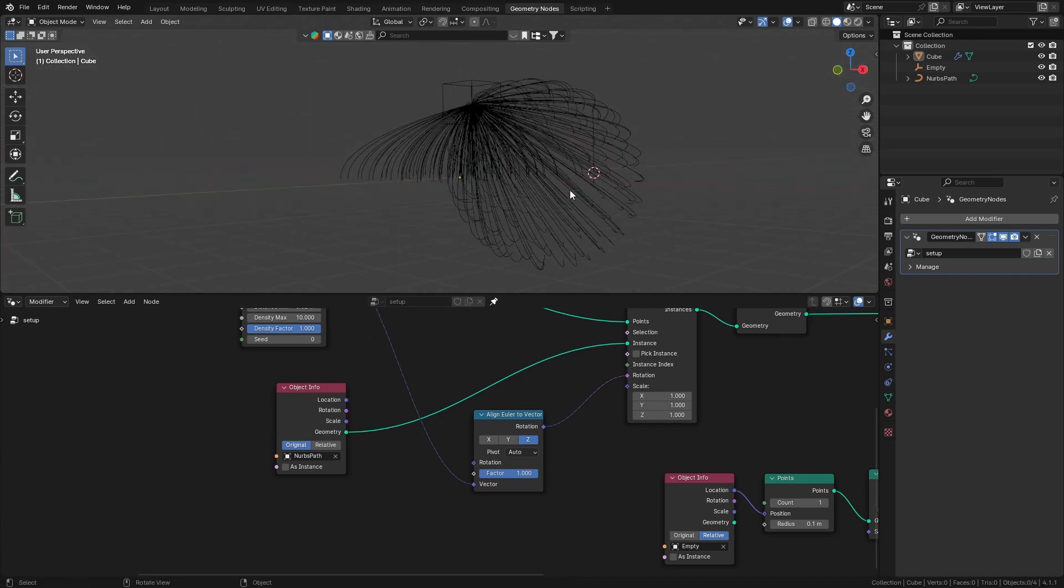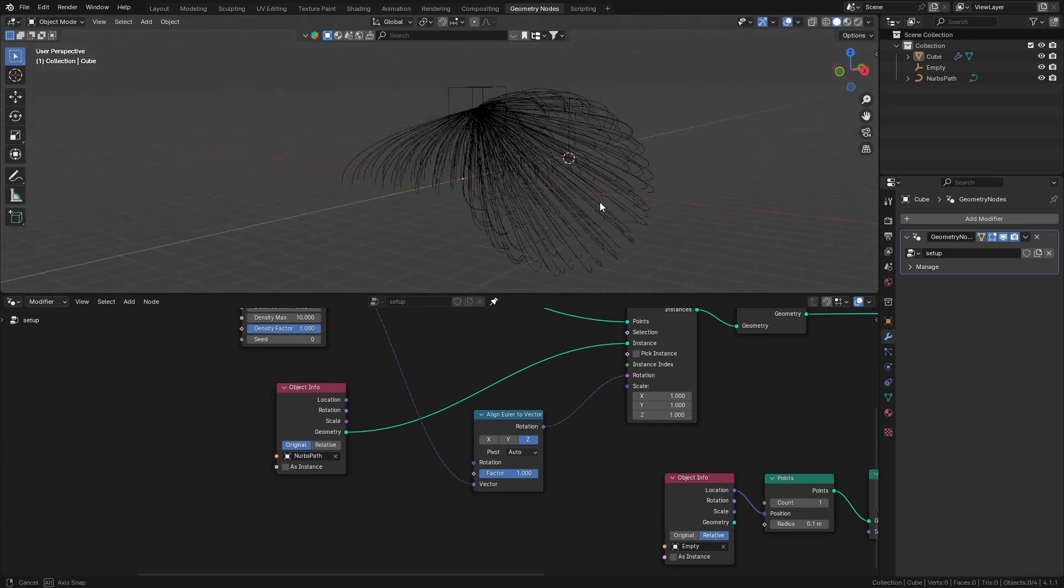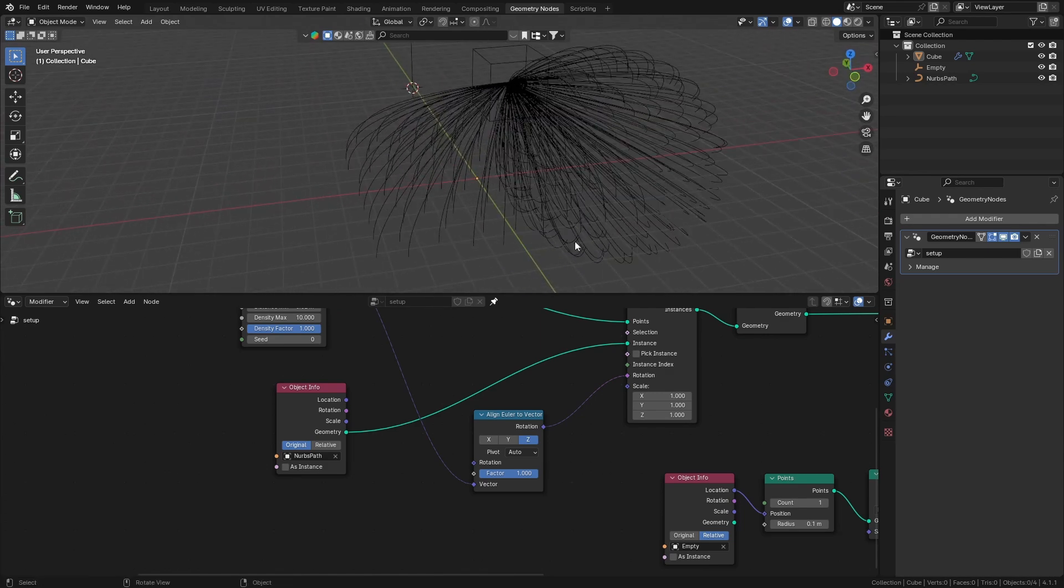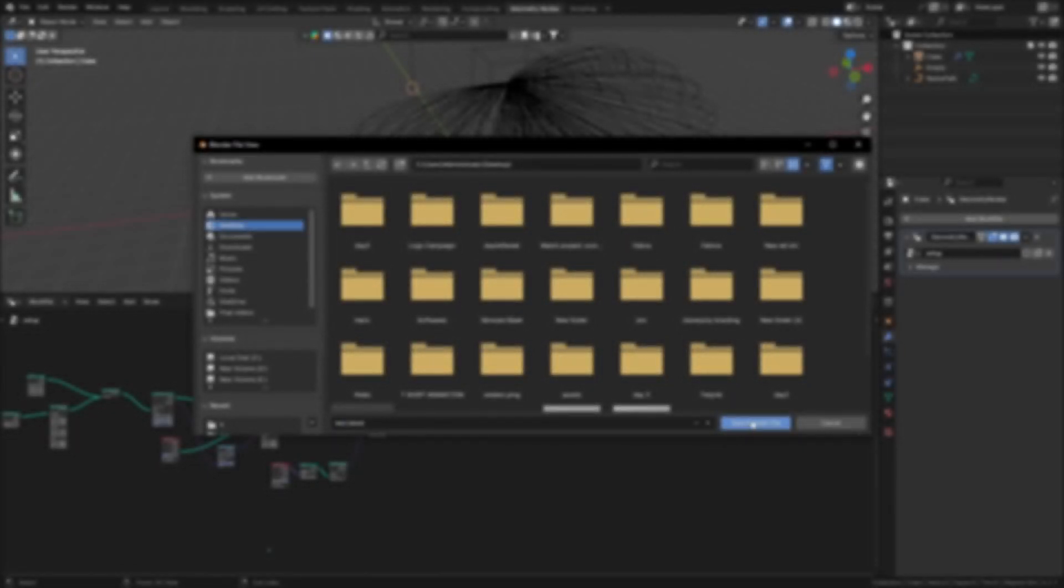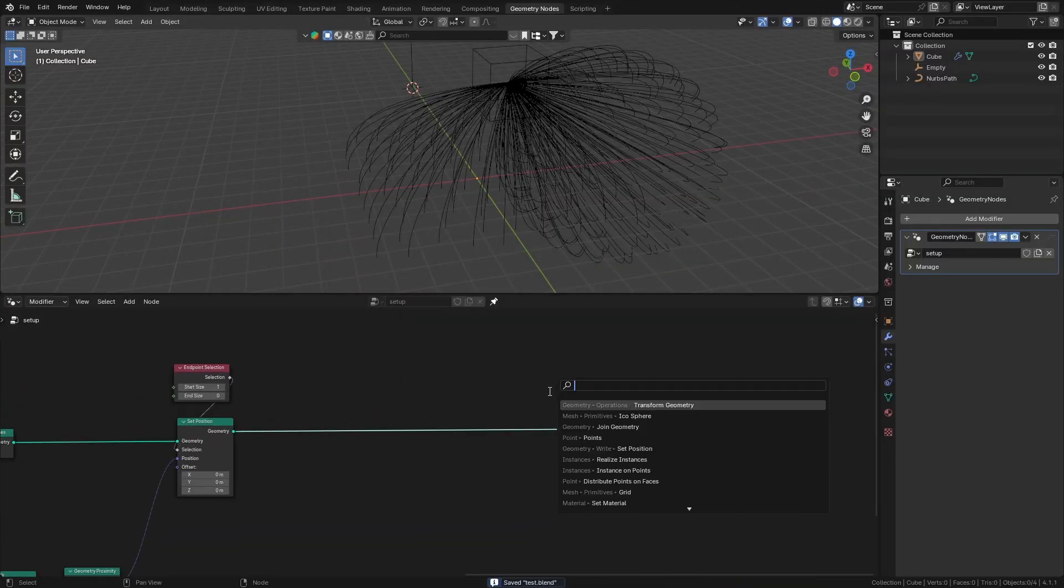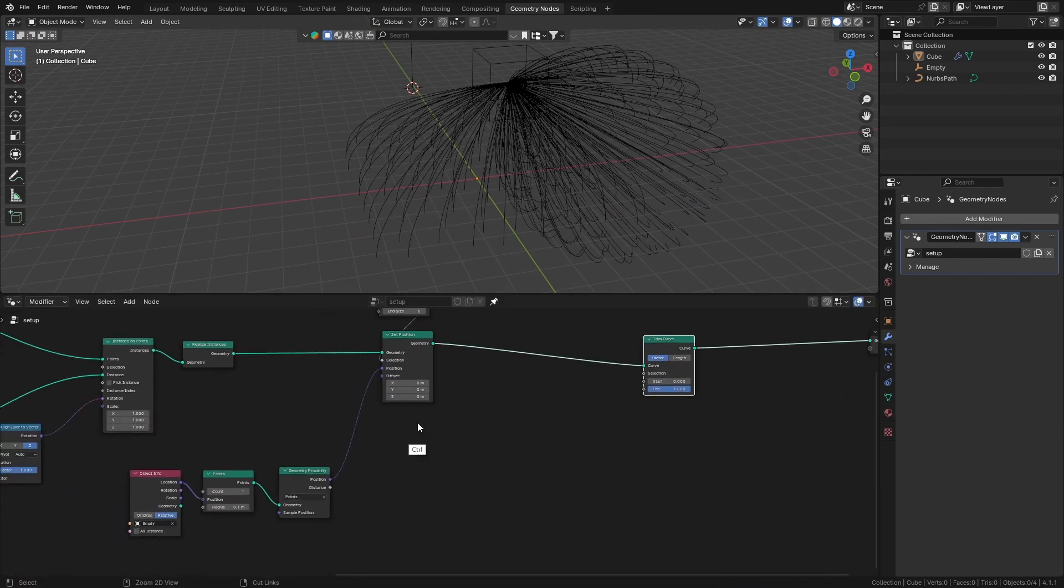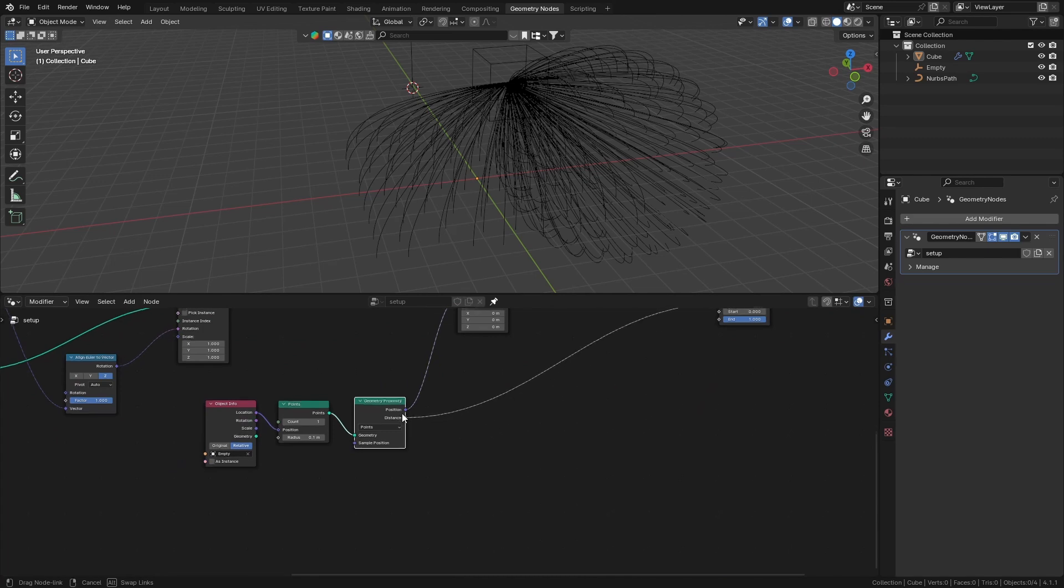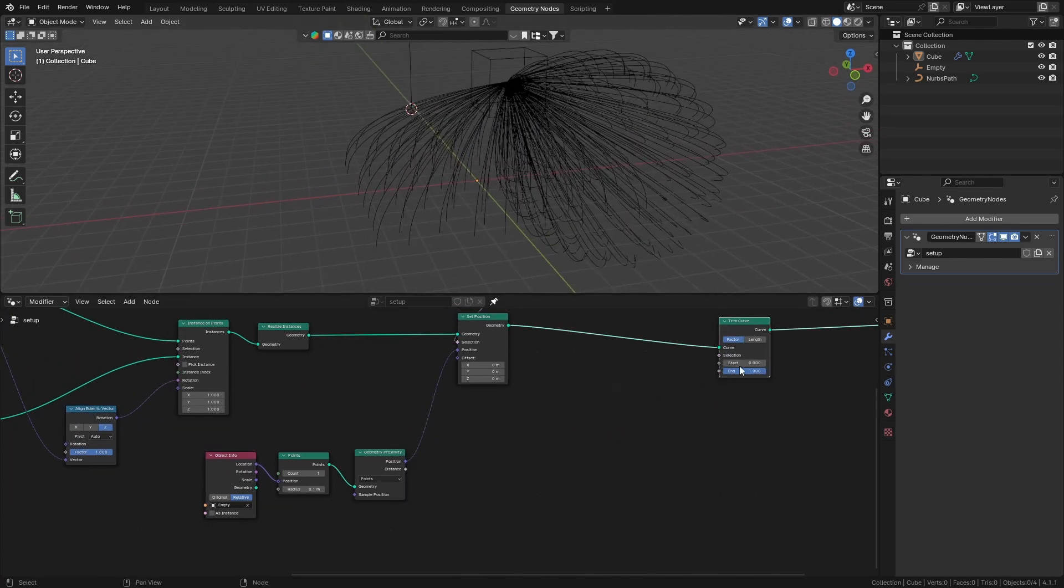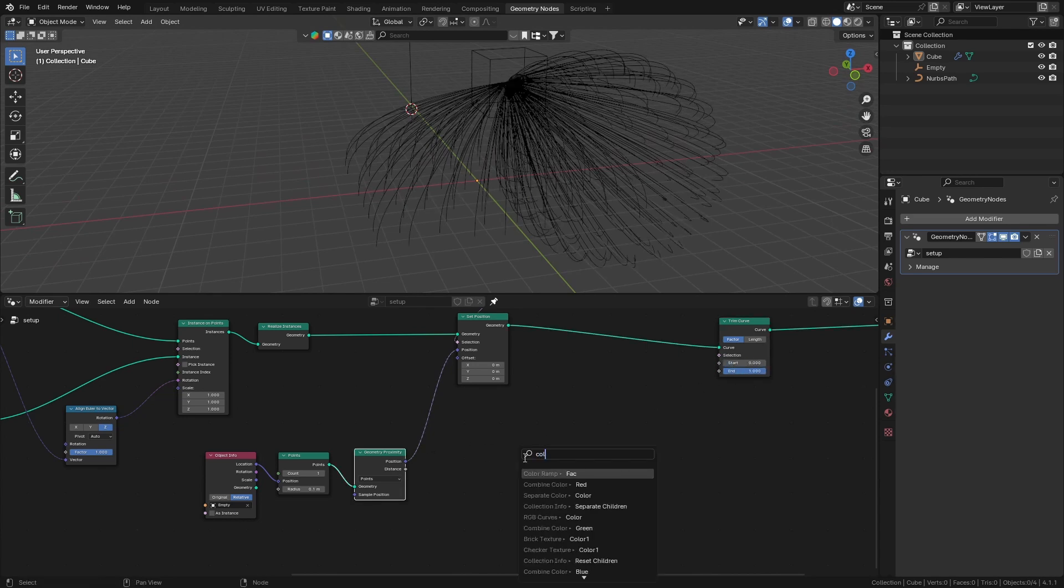You can see this is picking up the edges from all over the geometry, which we don't want. We just want the nearby vertices over there. Let's just trim them. We're going to get Trim Curve and just get this proximity distance and connect it to the end. Just get the distance and get a color ramp.